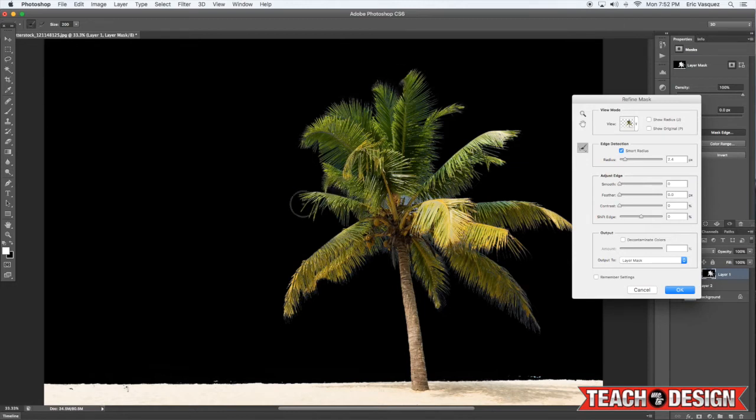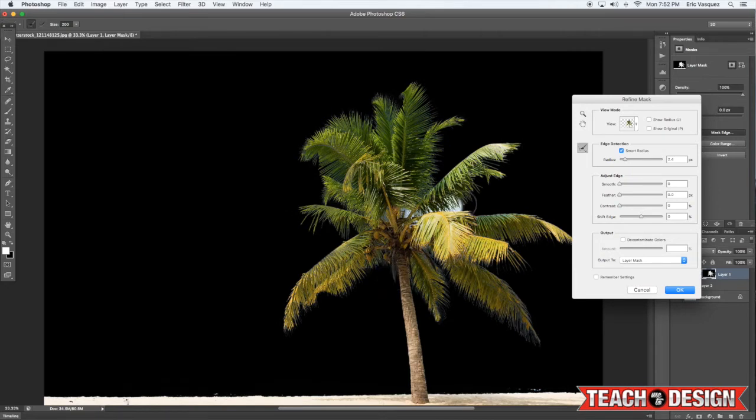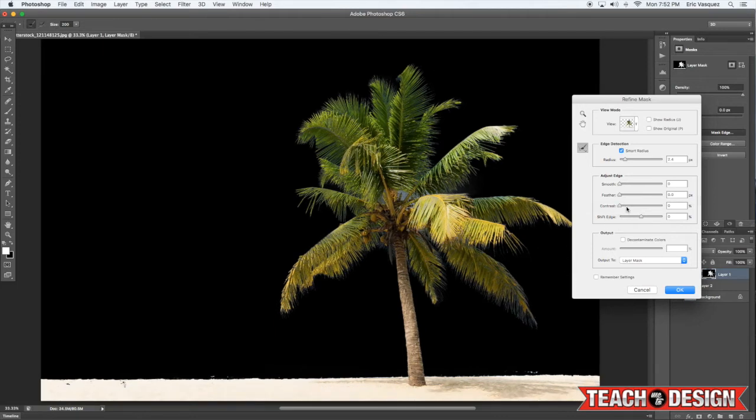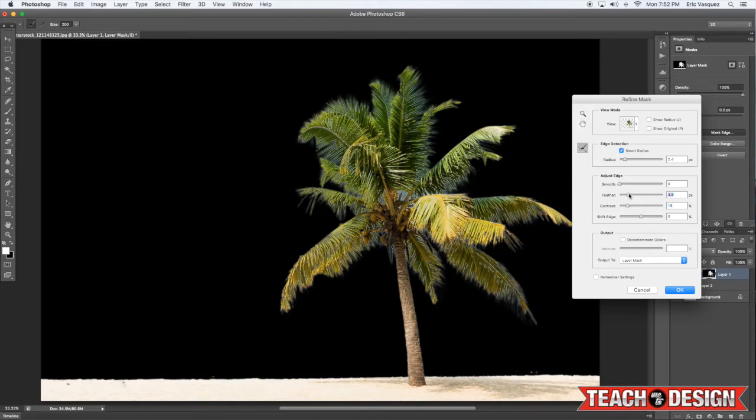You can also play with some of the other options here like the contrast. The feather will make it kind of soft edges, but obviously you can see here that when you increase that, it creates this kind of halo effect...